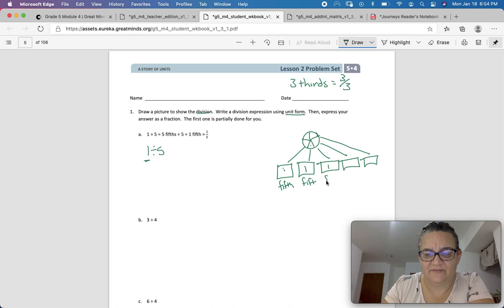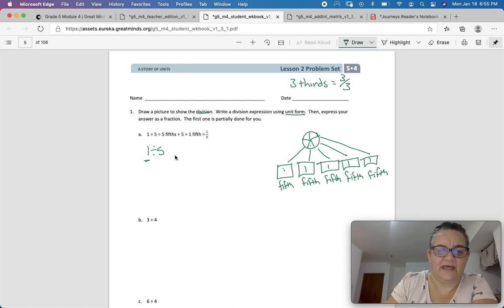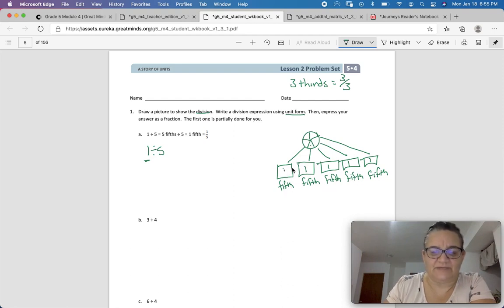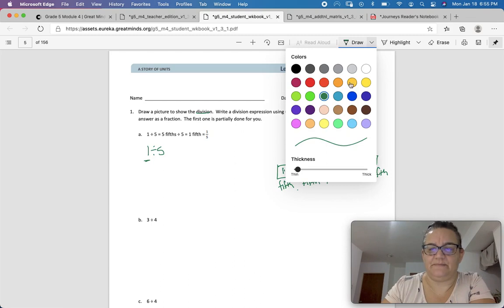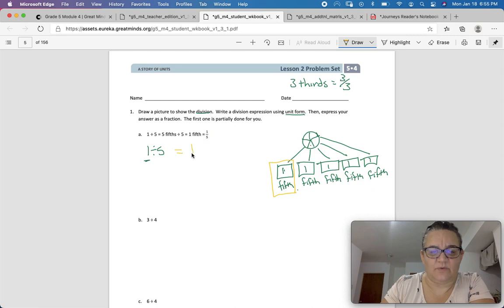This is 1 fifth of a pizza, this is 1 fifth, and 1 fifth. So really, 1 divided by 5, or divided into 5, equals 5 fifths divided by 5, which equals 1 fifth. Here are our 5 fifths — each of those slices of pizza is 1 fifth of the whole. So 1 divided by 5 equals 1 over 5.